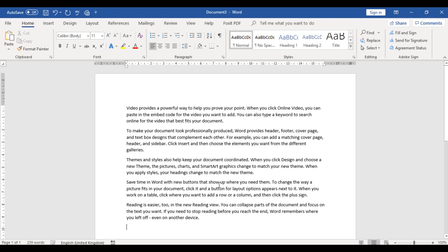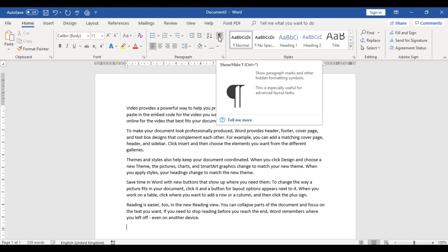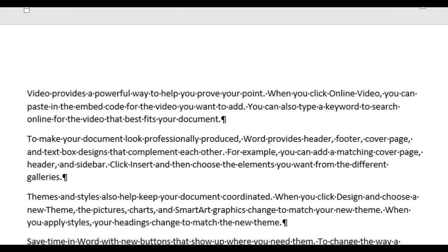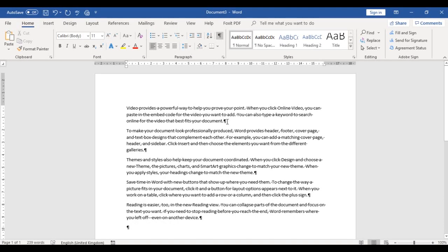The first thing I want to look at is the Show/Hide feature. To access that, go to the Home tab, the Paragraph group, and if you look upwards in the ribbon you will see that Show/Hide symbol. If I click on it, you will see that sign appear.